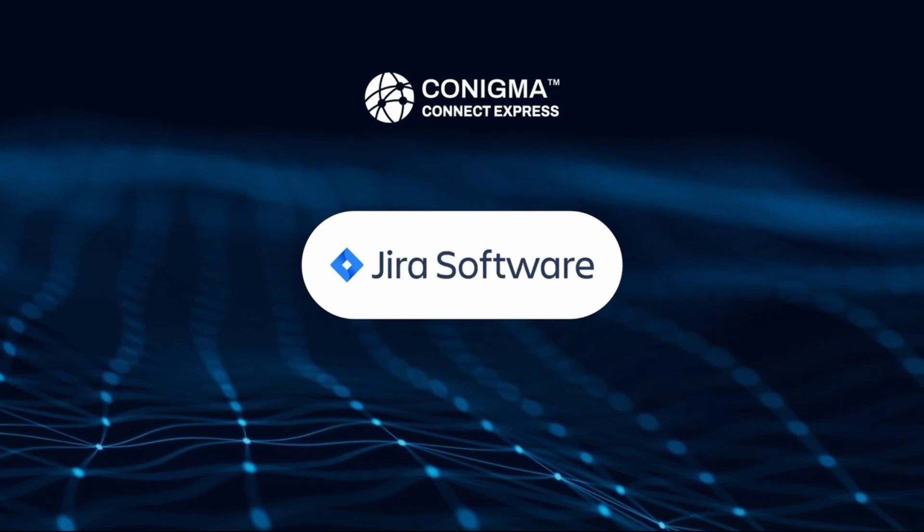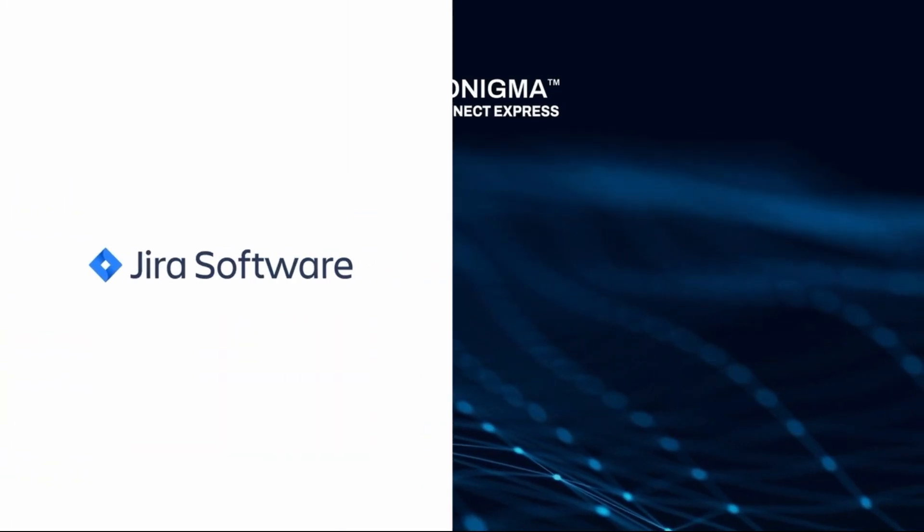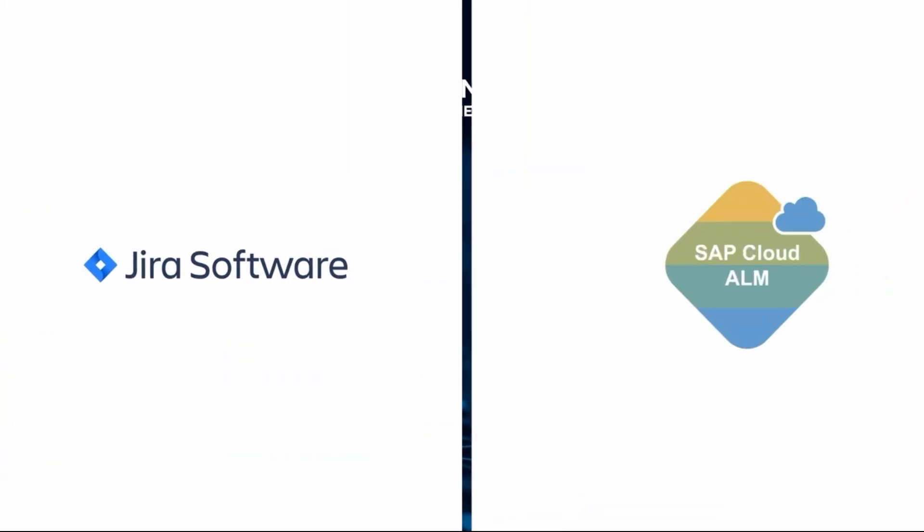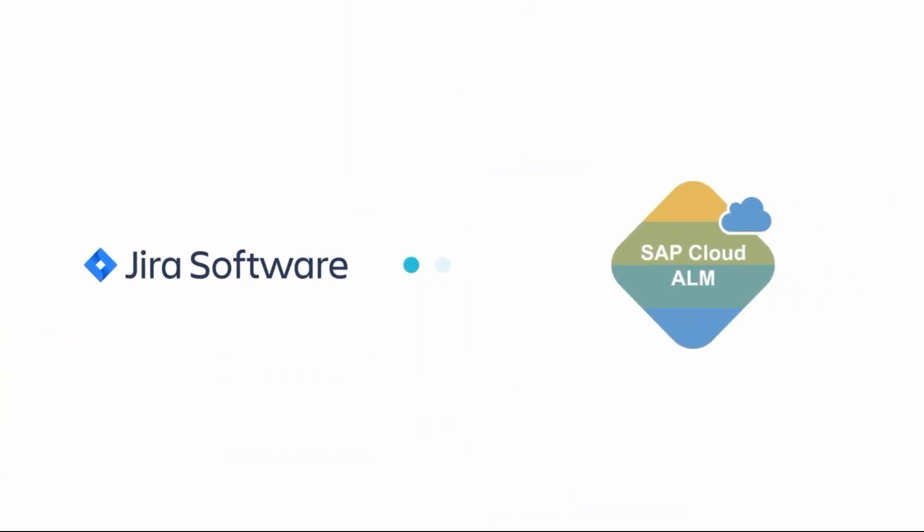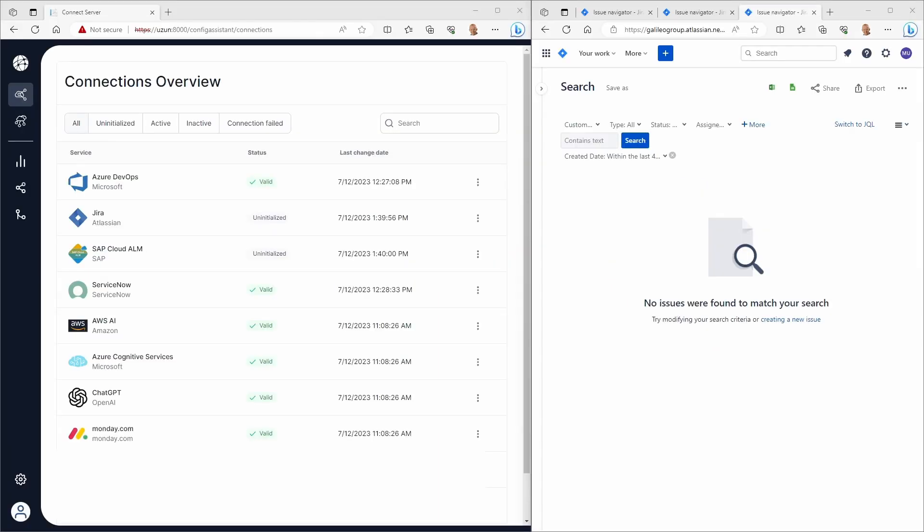Let's look at how to connect Jira and SAP Cloud ALM once a connection is established. First, starting in Jira,